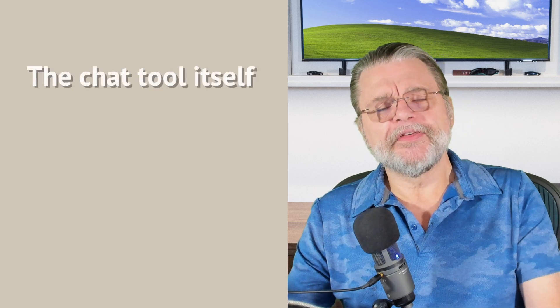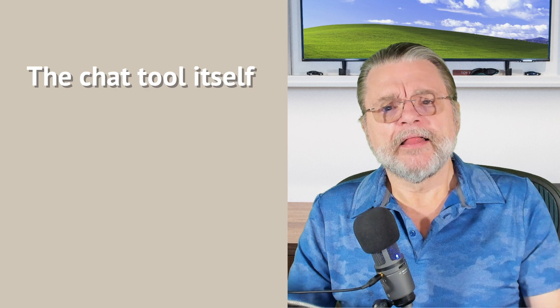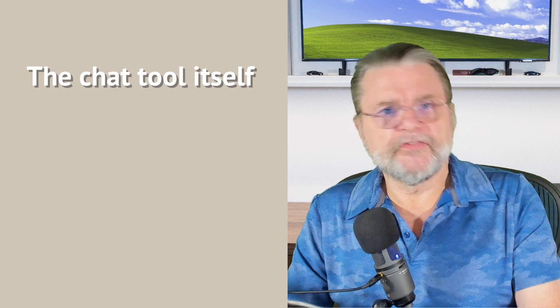Number two: the chat tool itself. There are a lot of different tools around for chatting - I'm talking about things like WhatsApp, Facebook Messenger, Signal, Telegram, and many more.